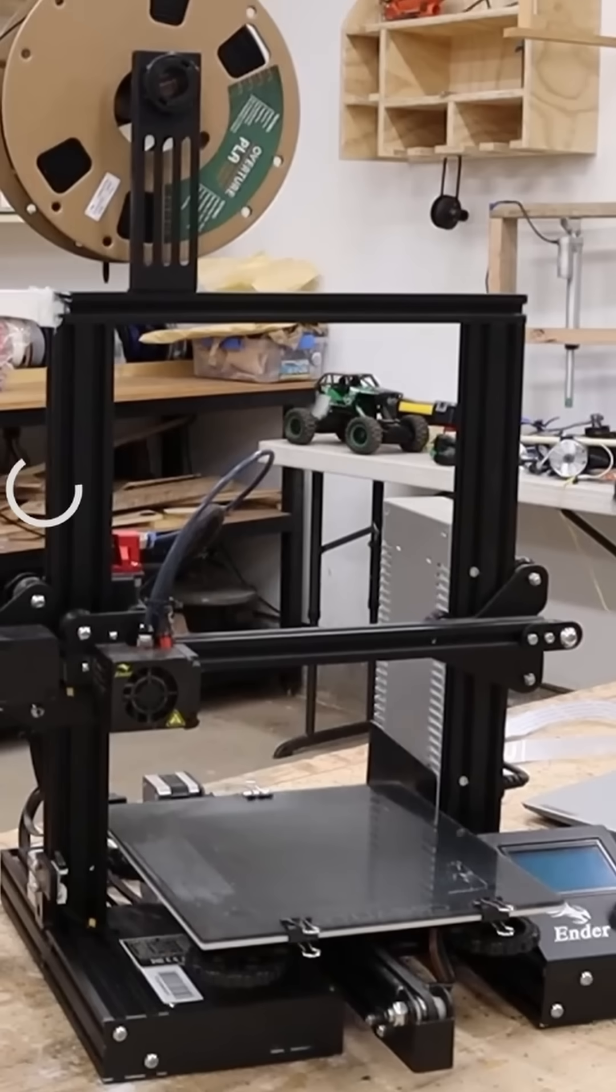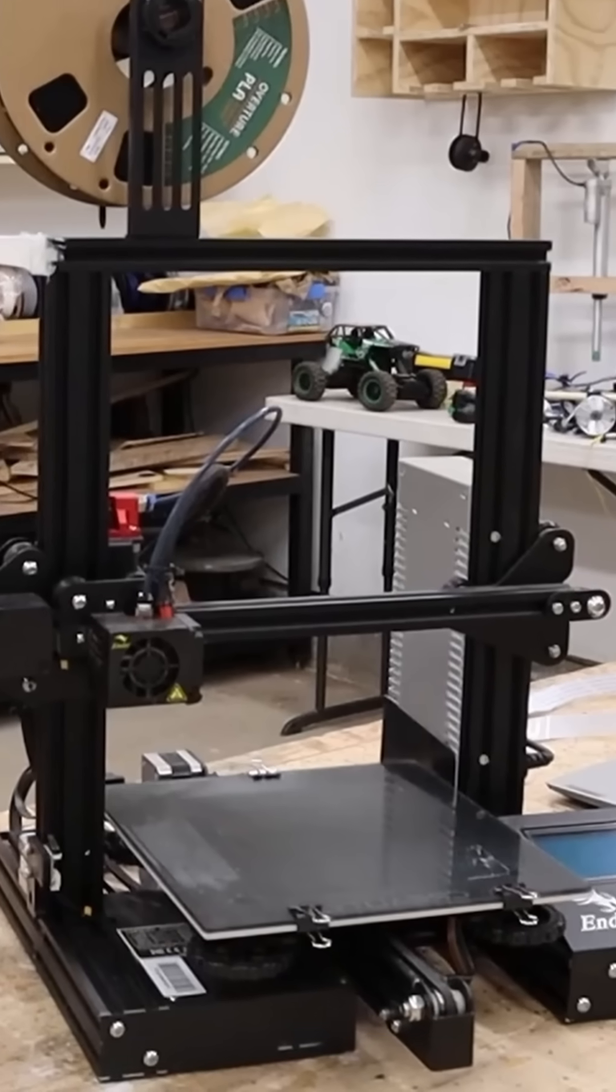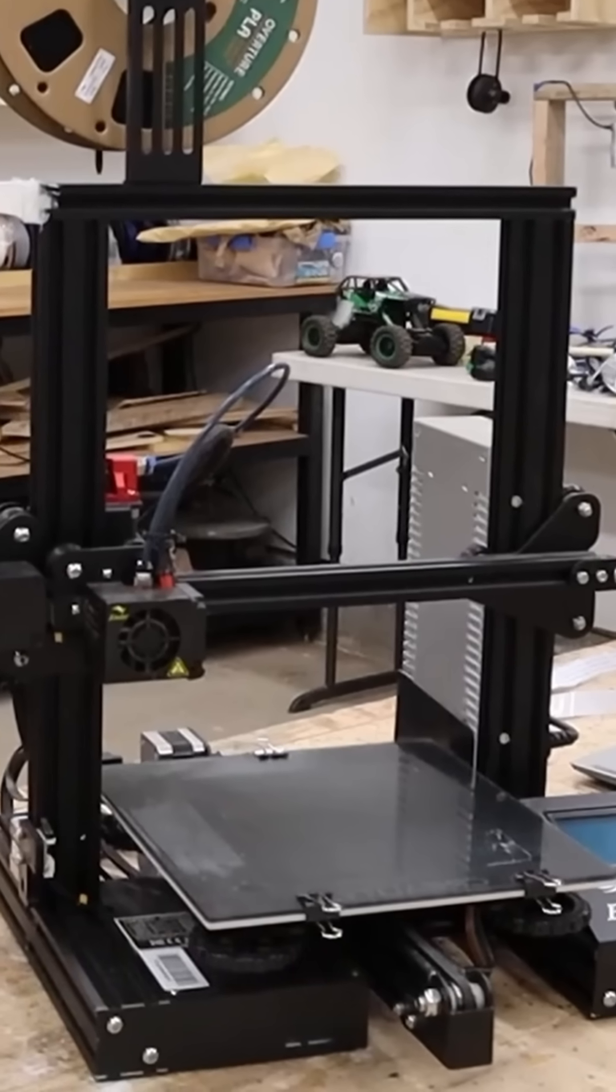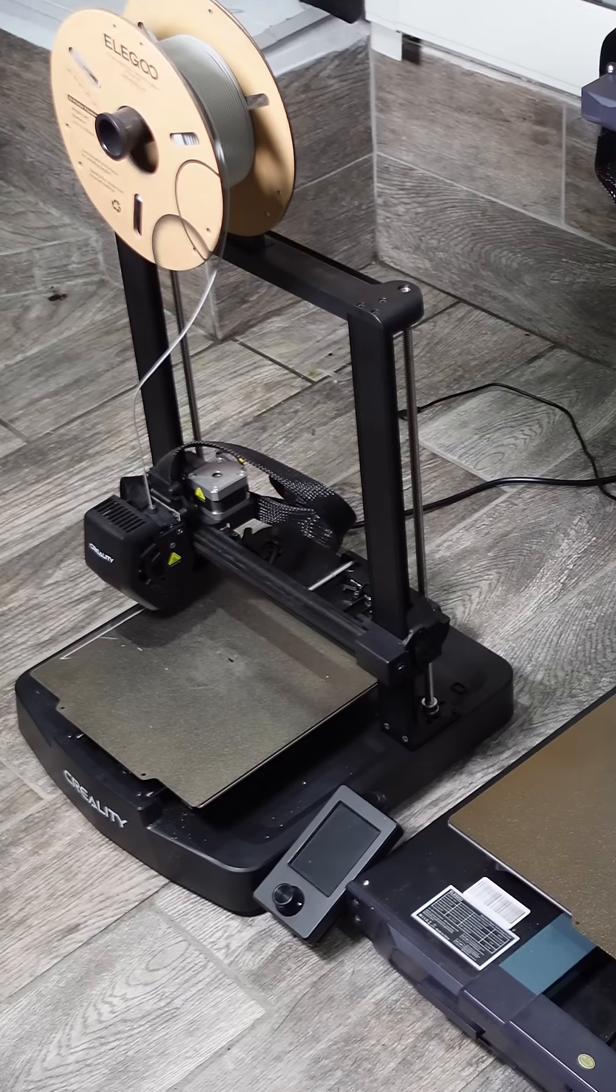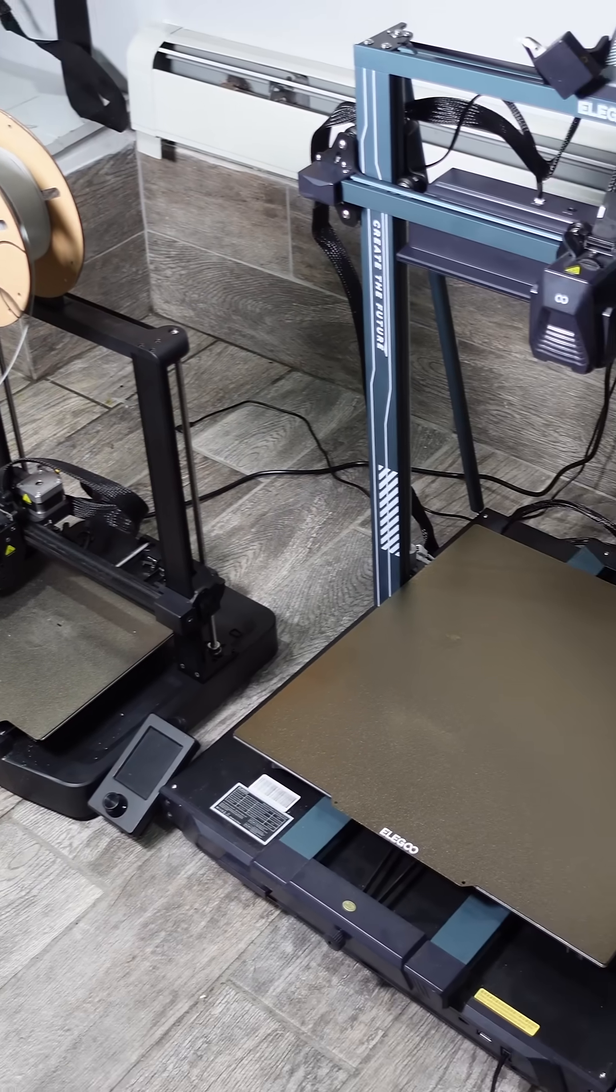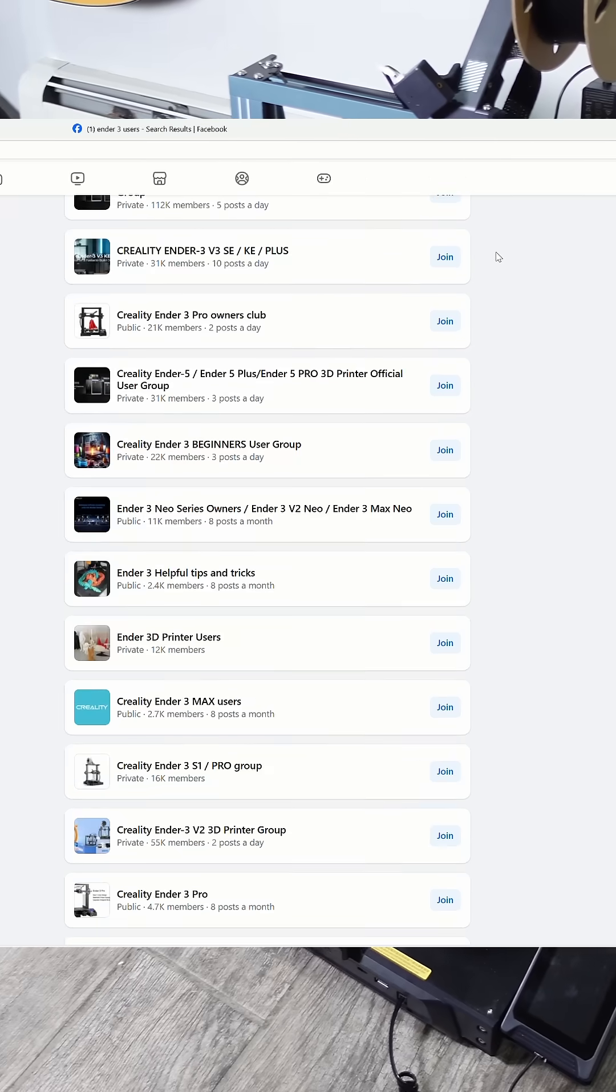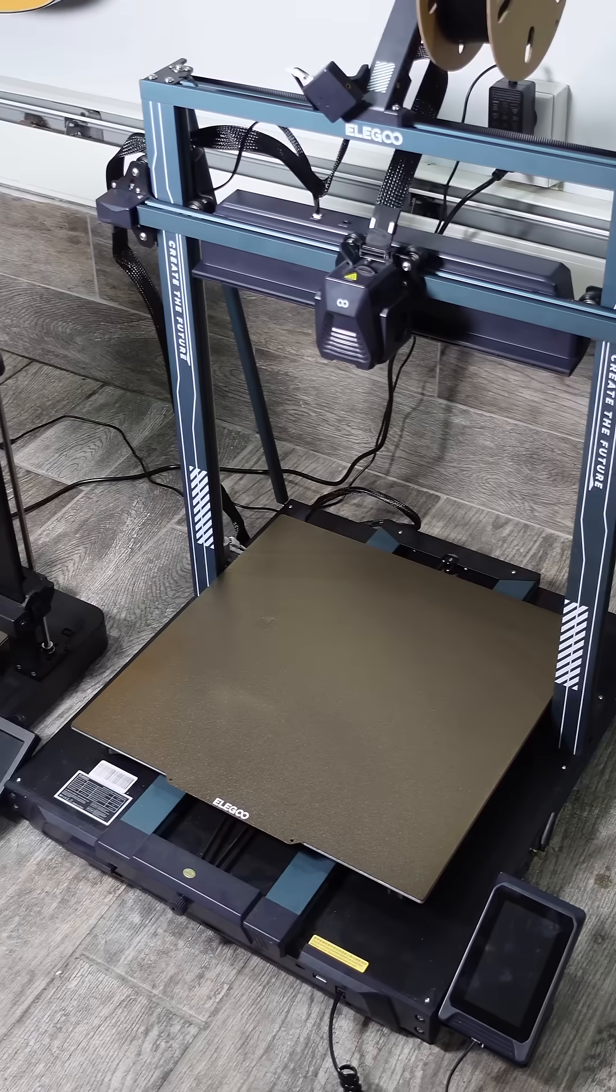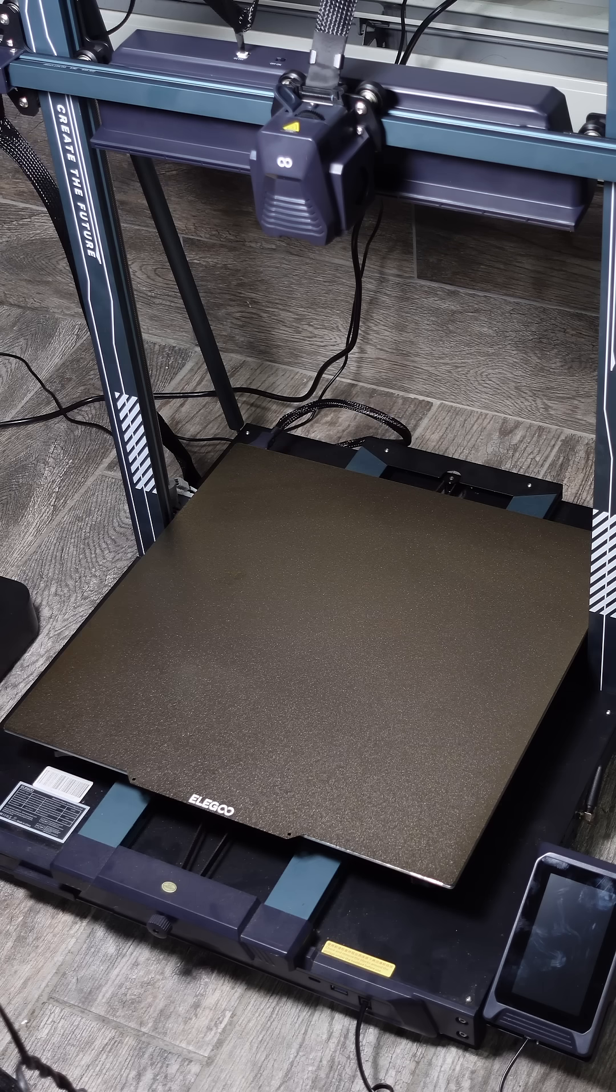Instead, most people choose the Ender 3 as their first 3D printer. And don't get me wrong, it's a great machine. It's reliable, has a large online community, and most of all, it's dirt cheap.